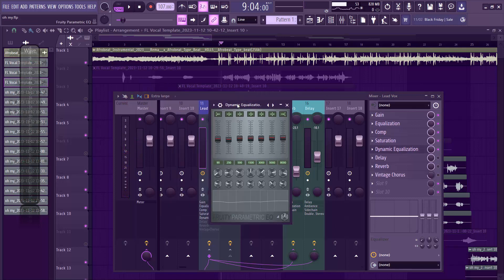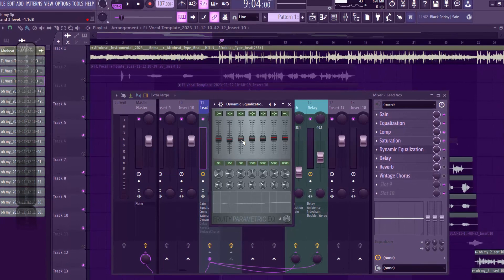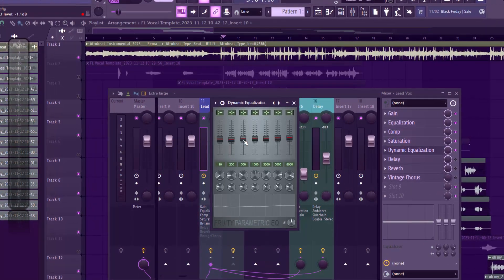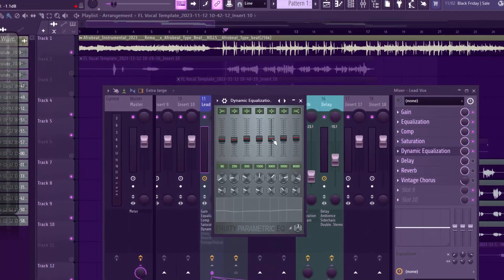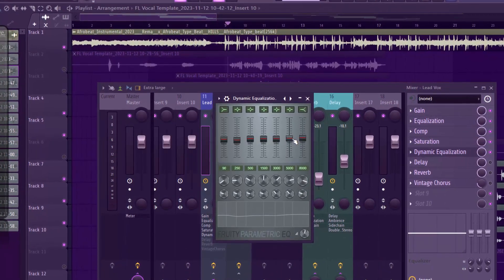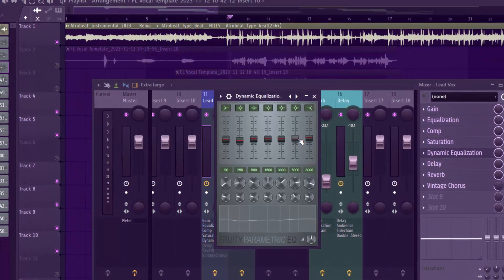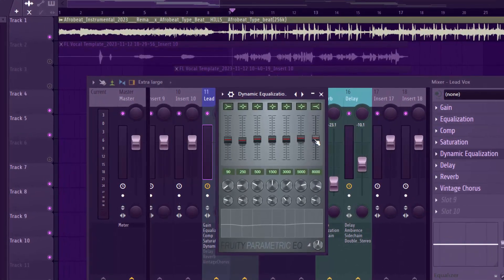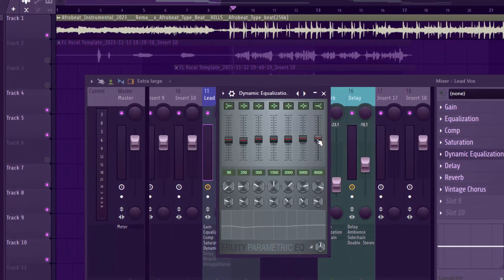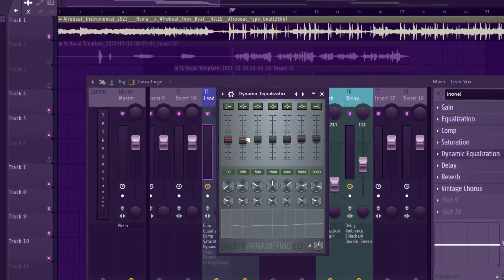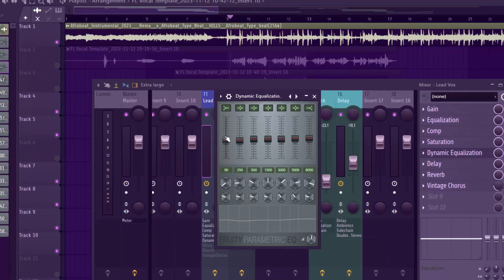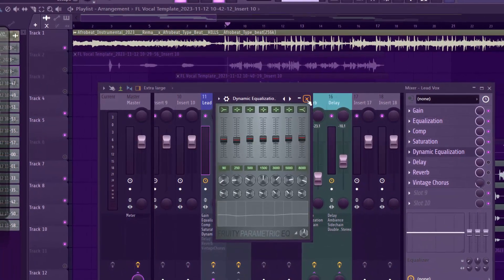After the saturation, I added FL Studio's first EQ — the parametric EQ, not EQ 2. I brought down some frequencies I didn't like: about minus 2 dB at one point, minus 1 dB at another, minus 1 dB, minus 1 dB, minus 0.5 dB, minus 0.3 dB — all small adjustments. At the low end I cut about 1.7 dB.